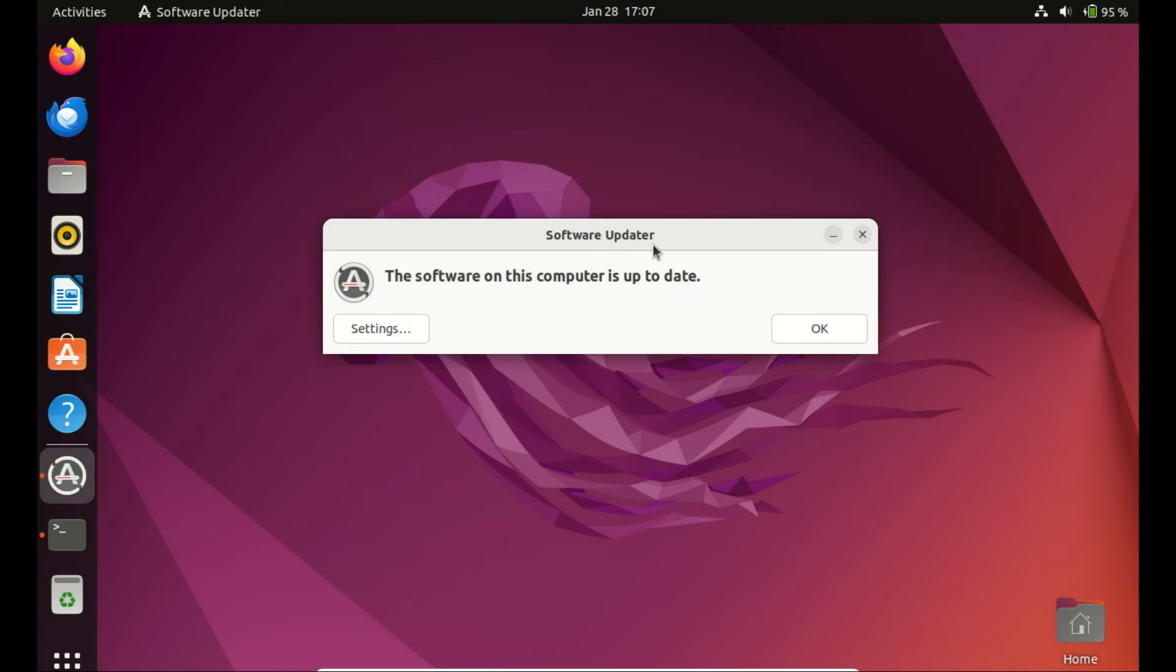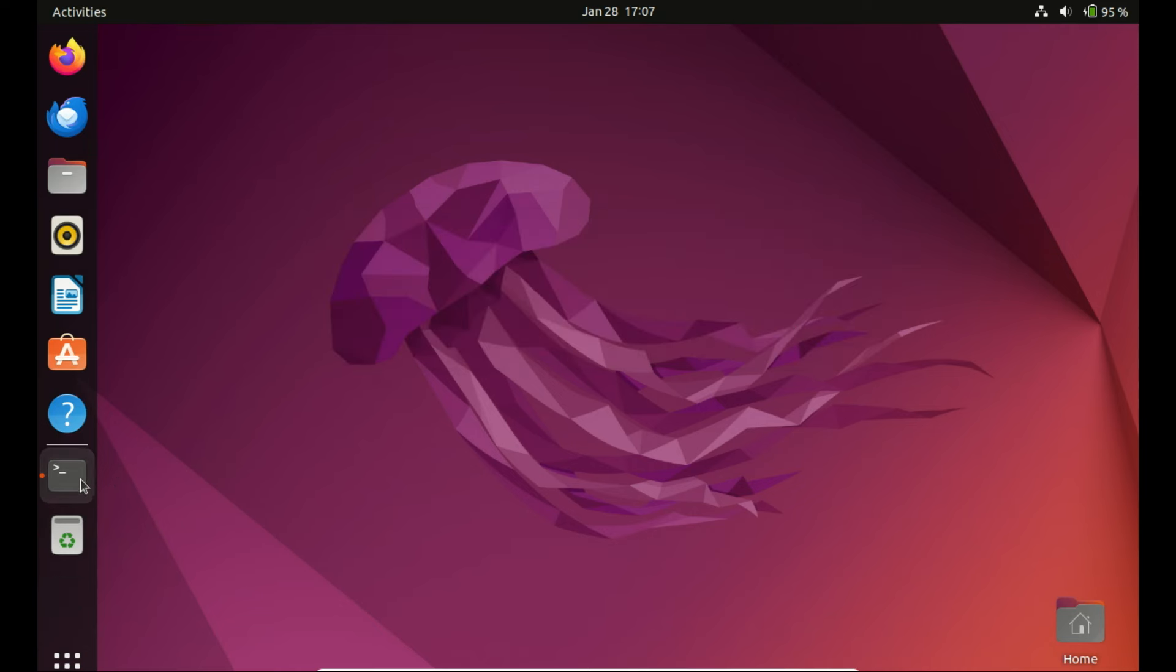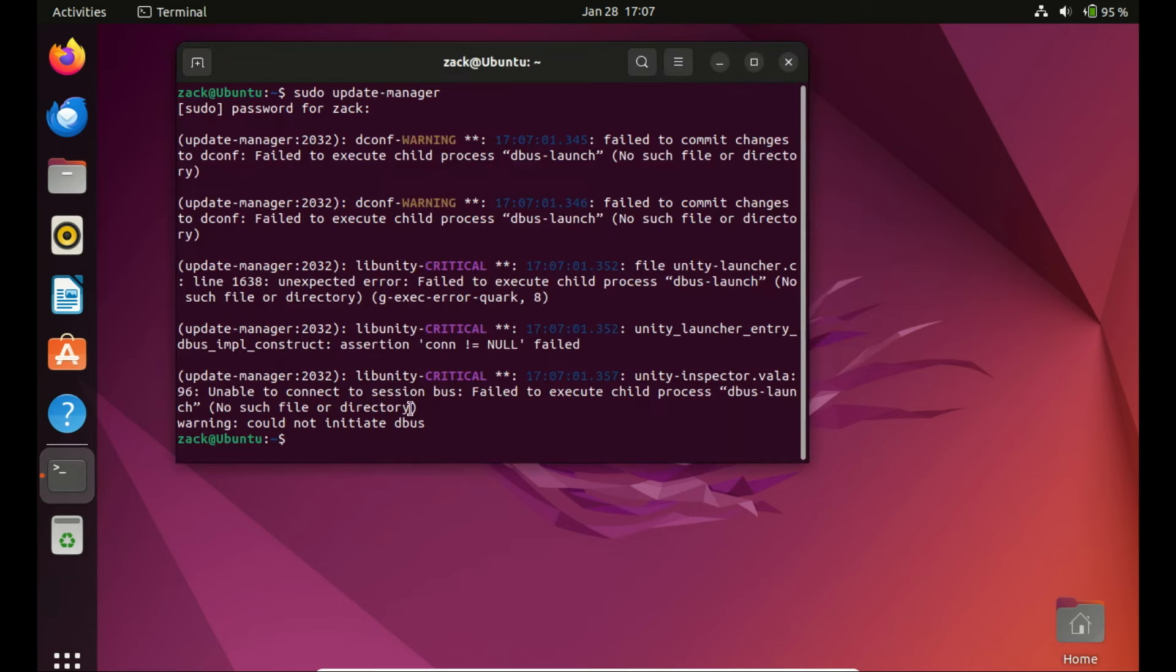If the update manager doesn't display an upgrade option, prompt it to search for the latest development release, which includes new long-term support versions such as Ubuntu 24.04, by using the following command.